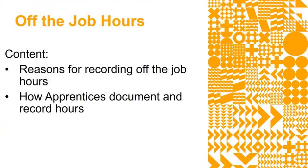During this video I'm going to be covering the reasons that we record off the job hours for an apprenticeship and how apprenticeship hours are recorded.